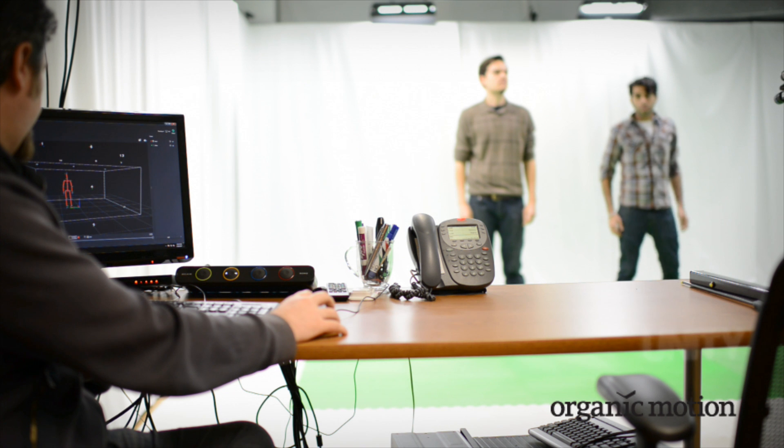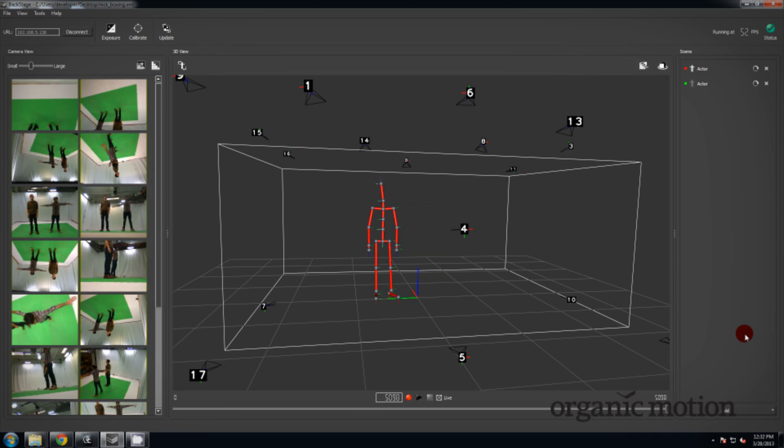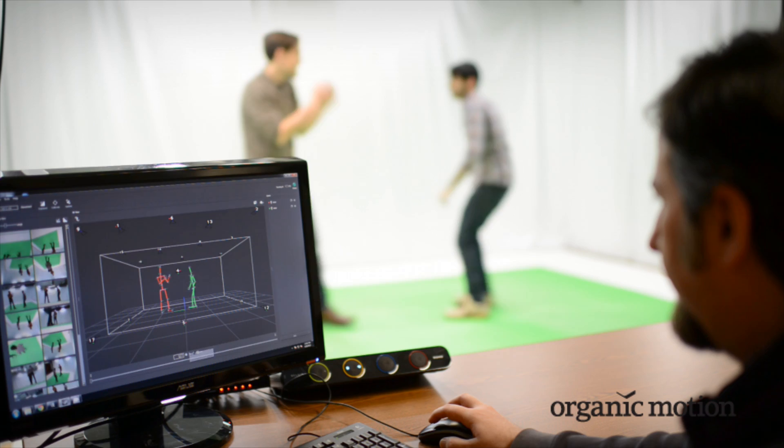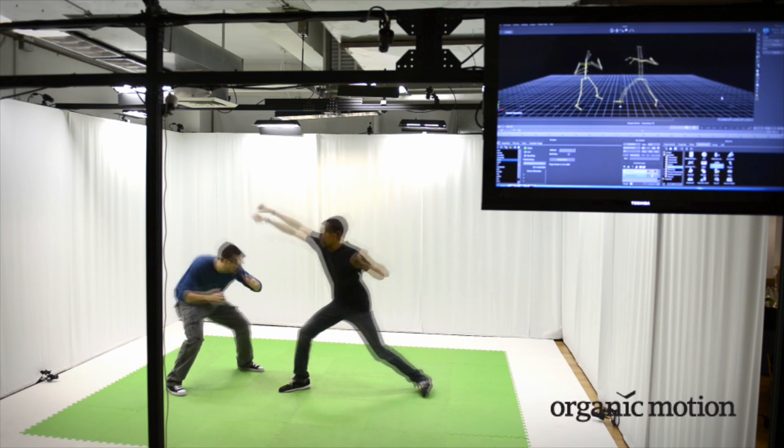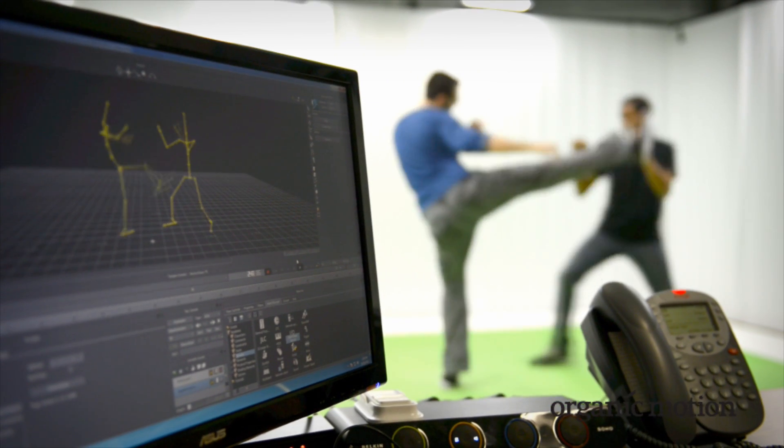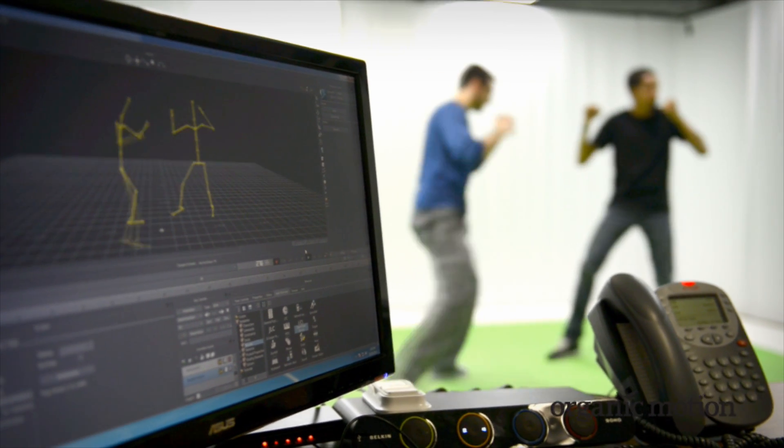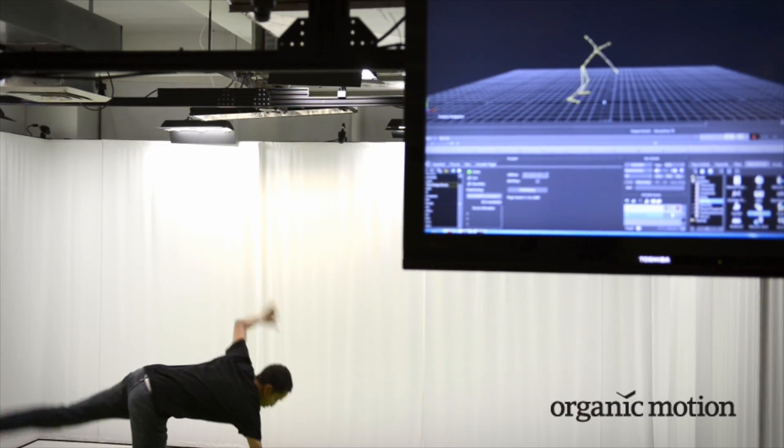Capturing multiple actors is just as easy. Less setup time means you can plan your capture sessions around your motion, not your markers.